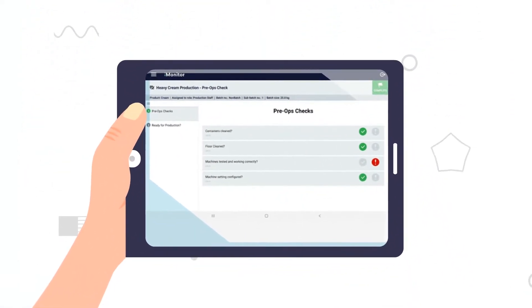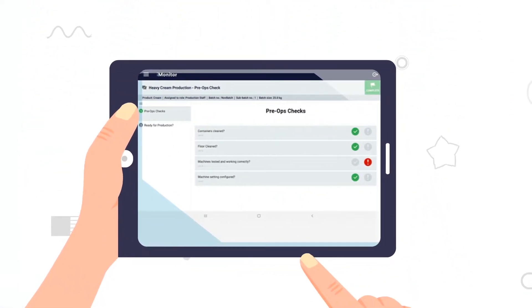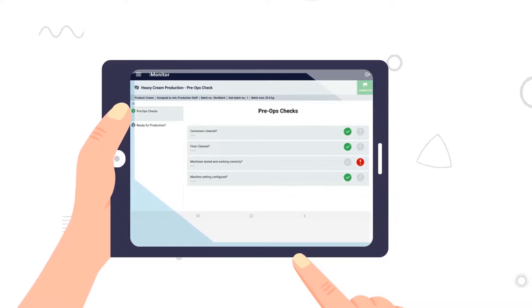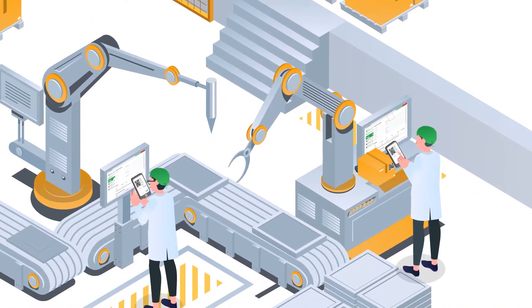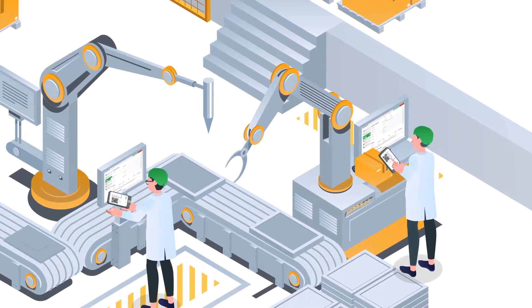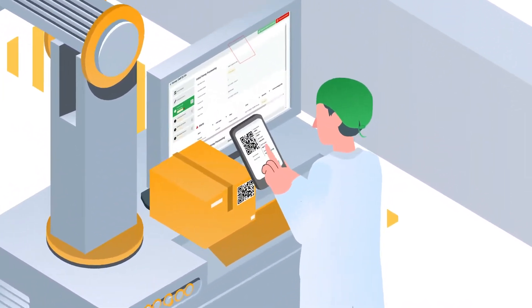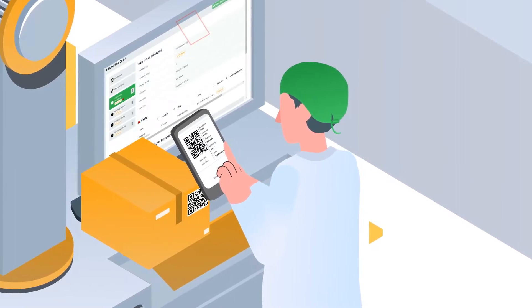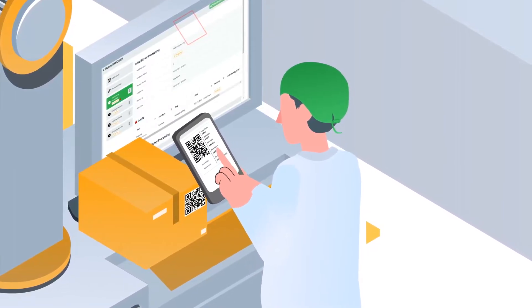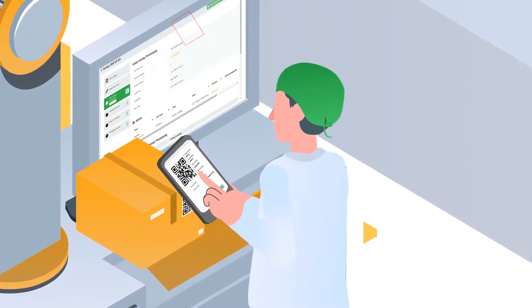So when you run a batch, all your operators need is a tablet to check off tasks, use drop-downs, even take photos and scan labels, reducing risk of data entry errors.